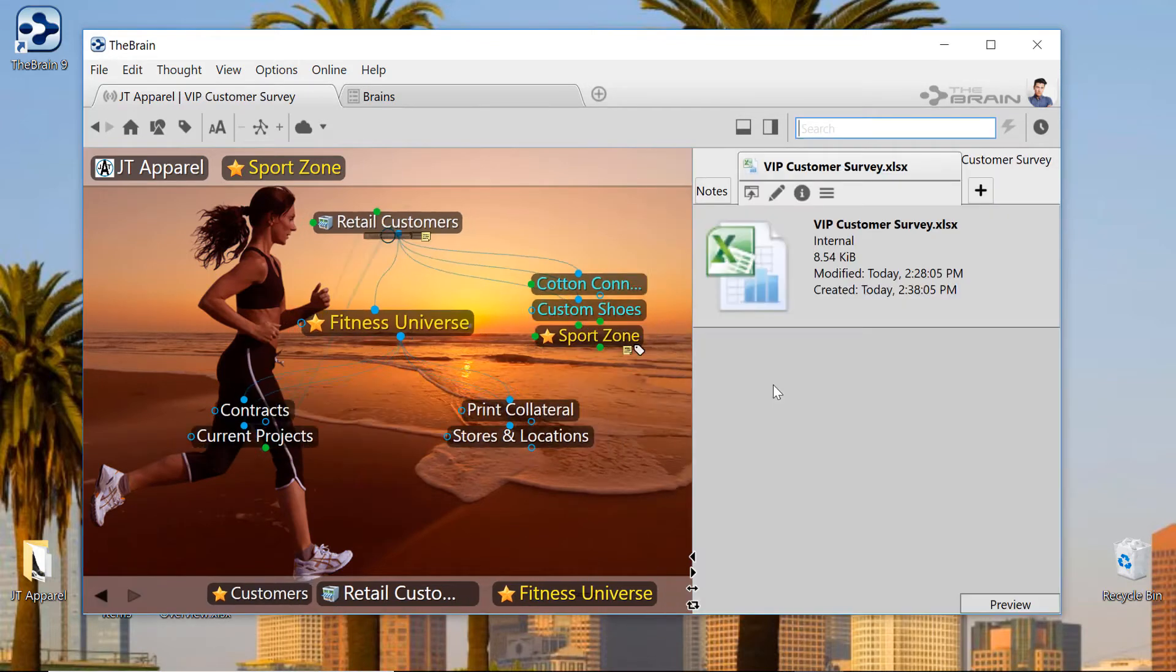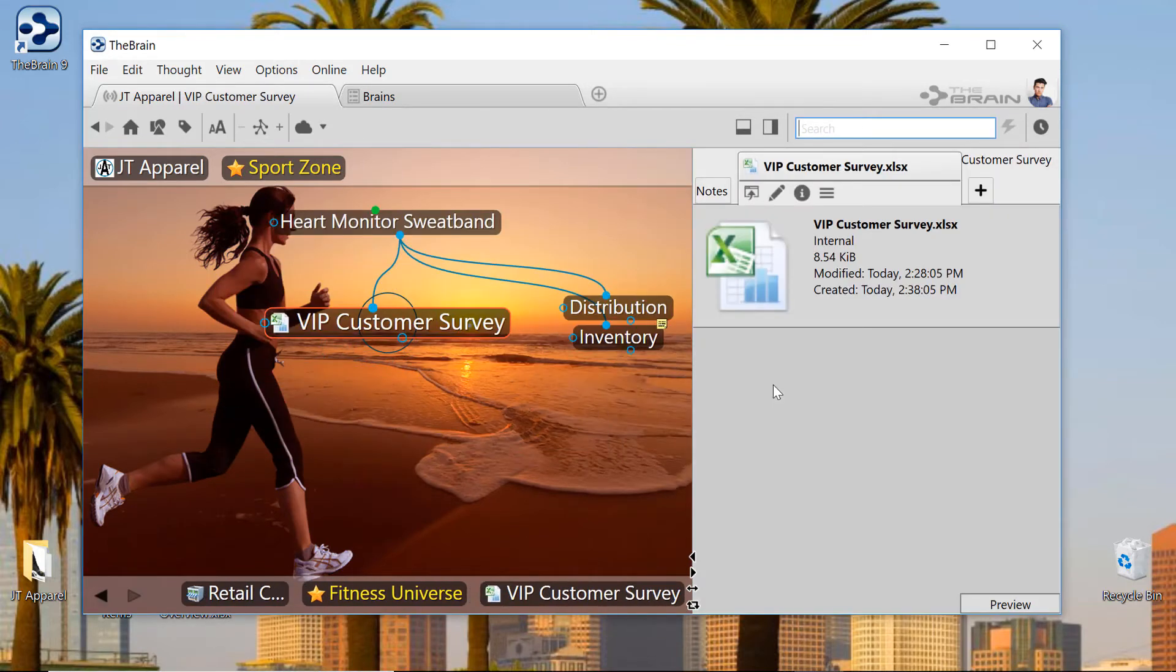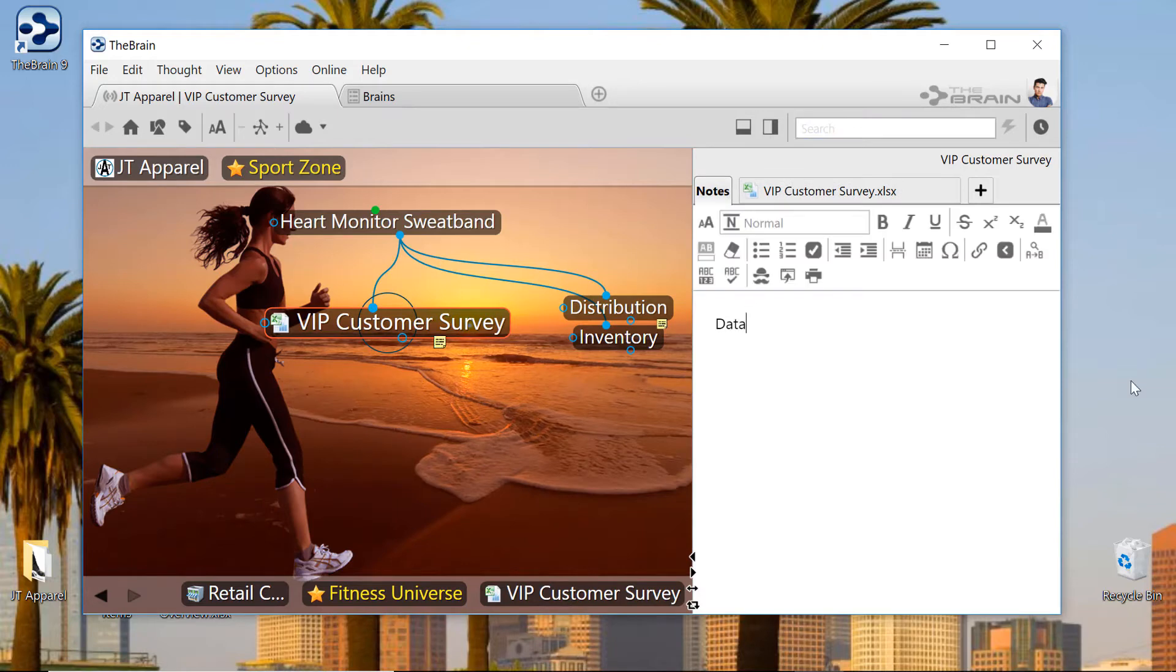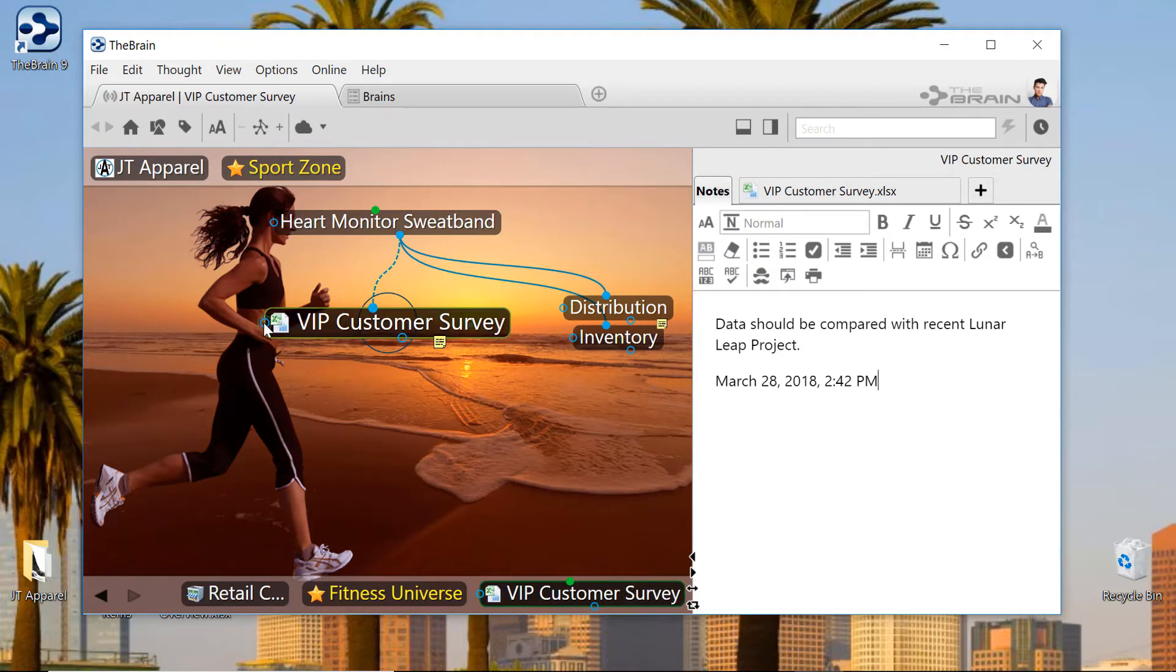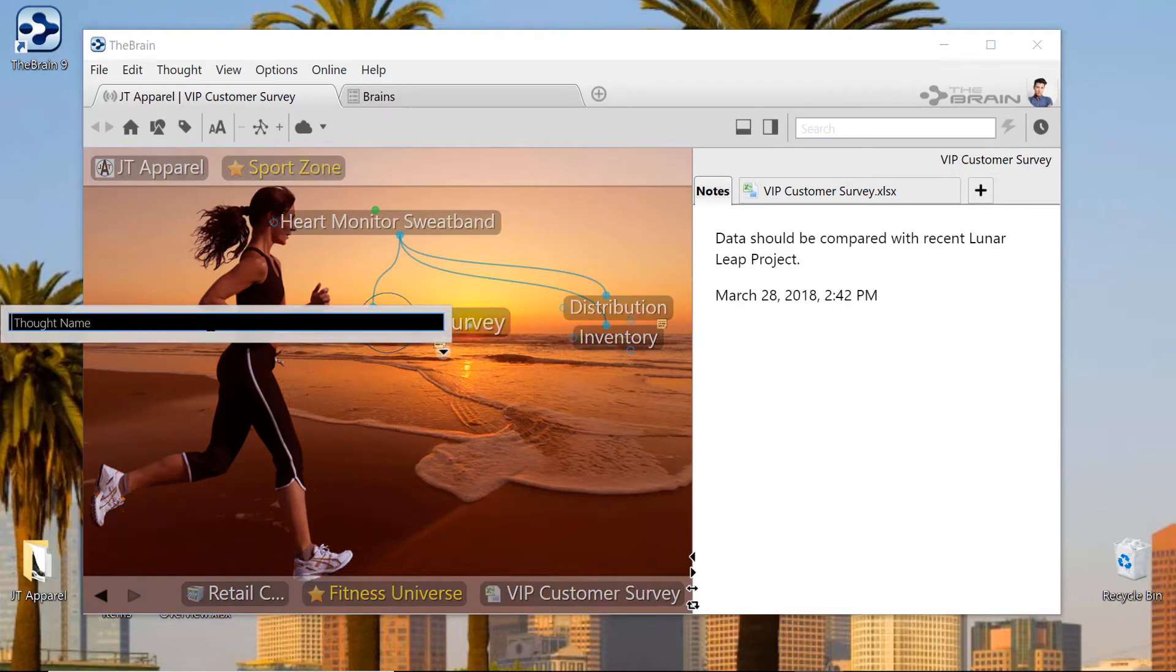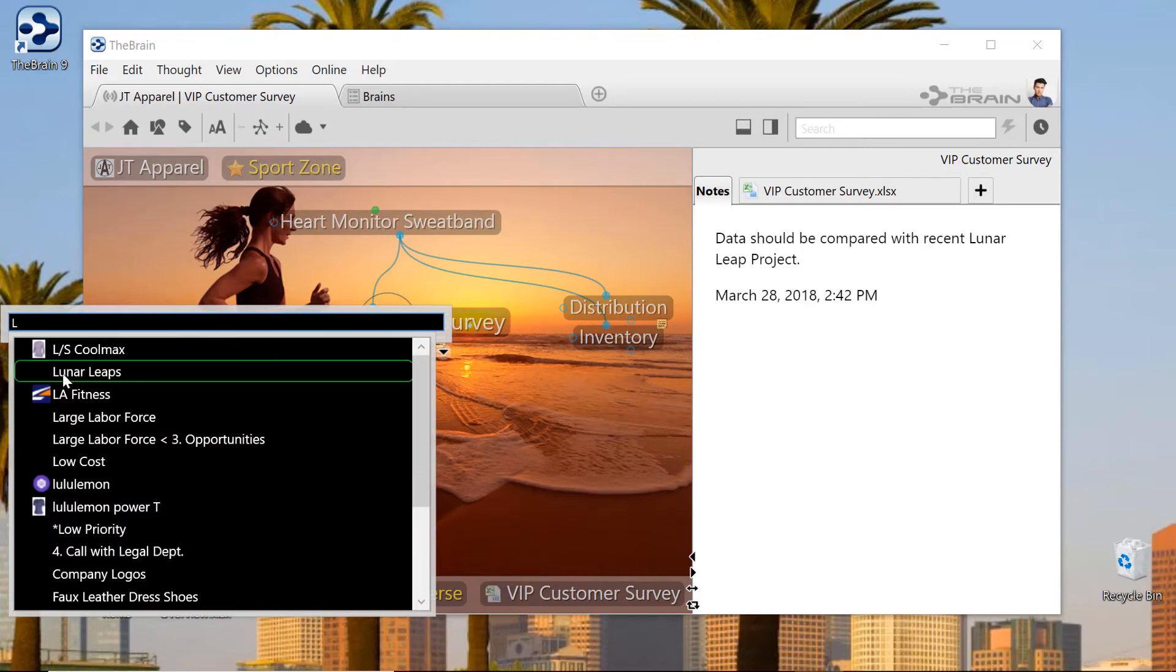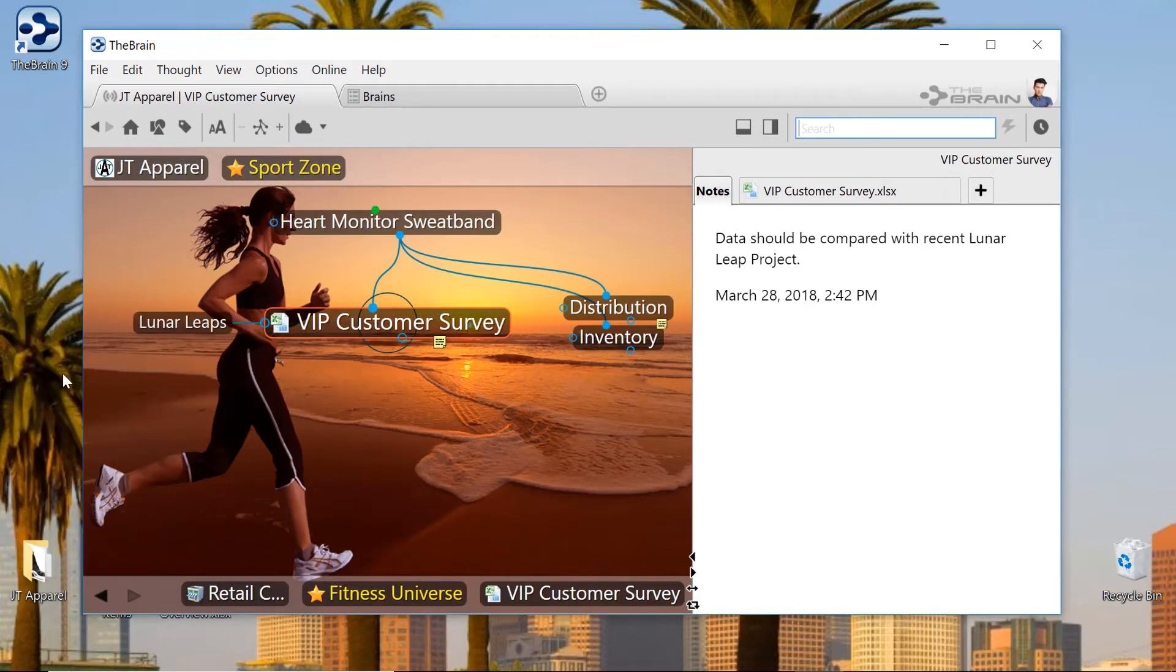While reviewing Stacy's document, he's reminded of a related project that he recently completed. Mike can continue building on the momentum of this project with his own content and feedback. In addition to adding his own data, Mike can also link back to some of the other relevant thoughts in areas of this brain.